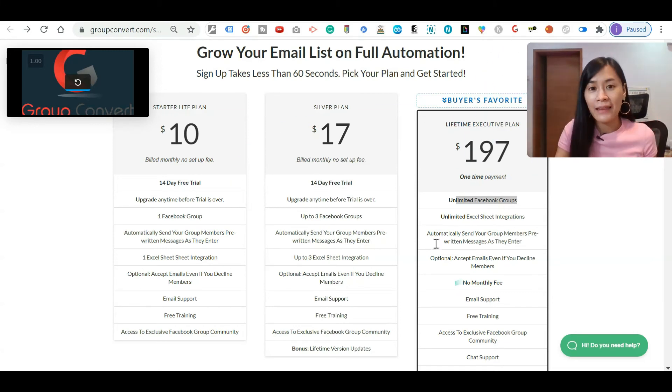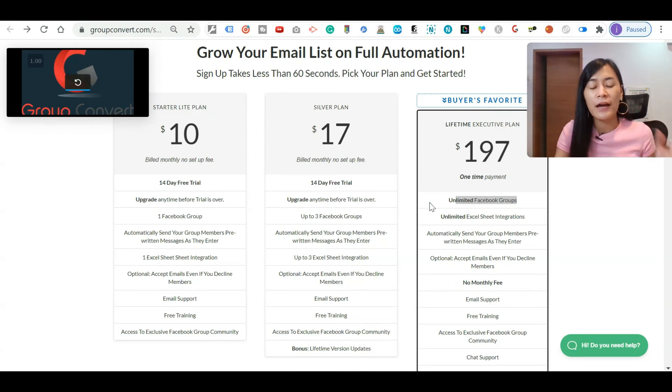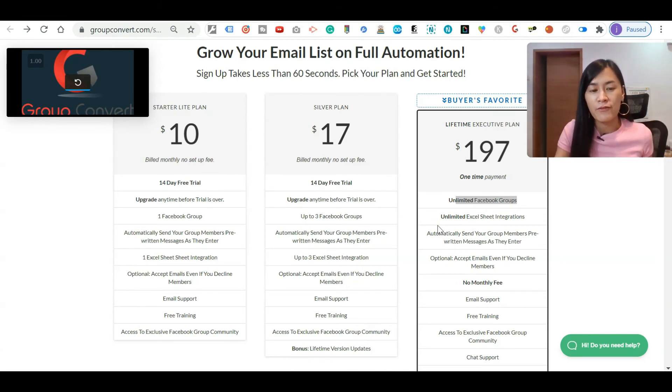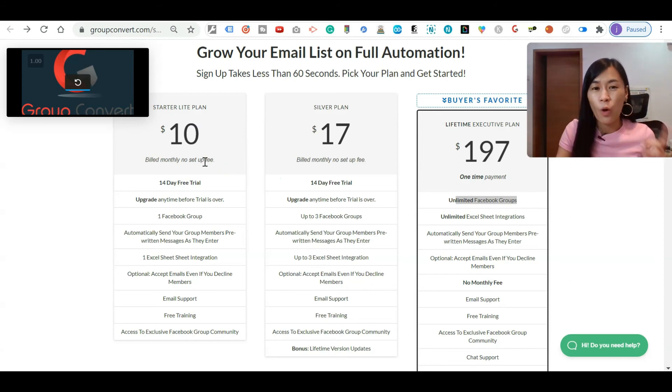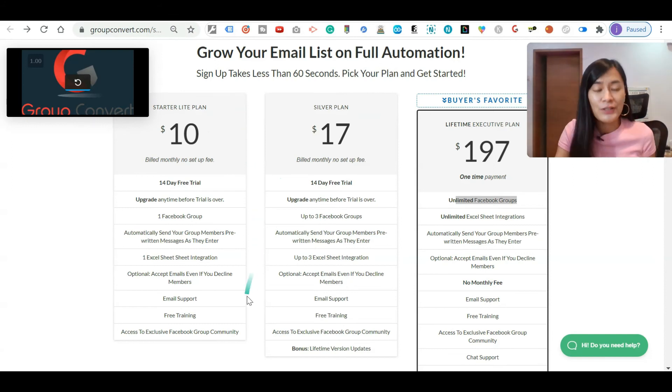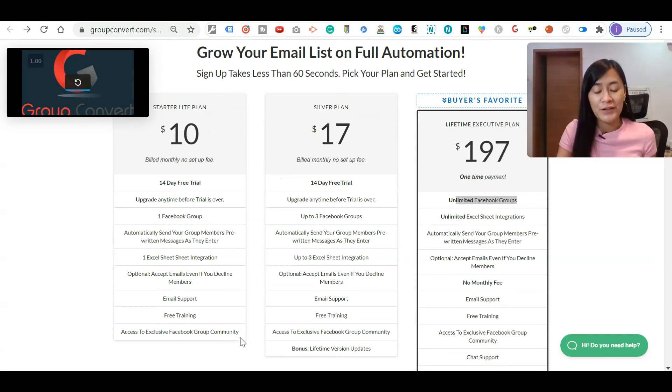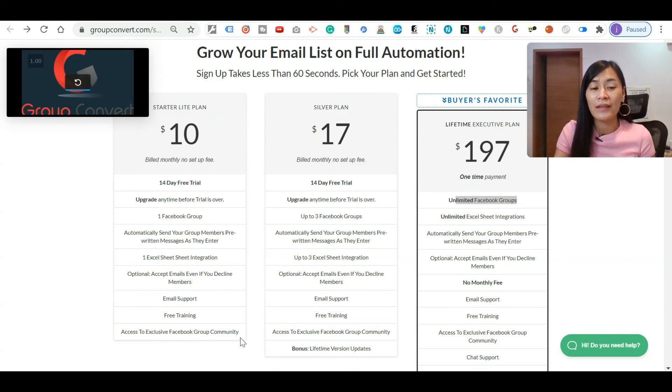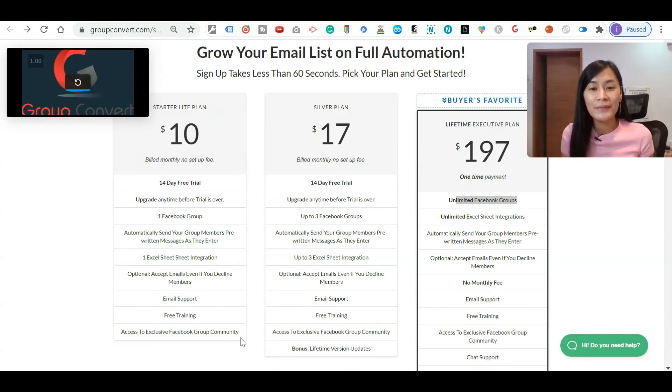I straight away went to this lifetime plan. As I mentioned, I prefer the lifetime plan as I don't have to pay every single month. But if you're just starting out and only have one group, you can definitely go for the Starter Light plan to see whether you love what you're seeing, then decide whether you want to get Group Convert or not.